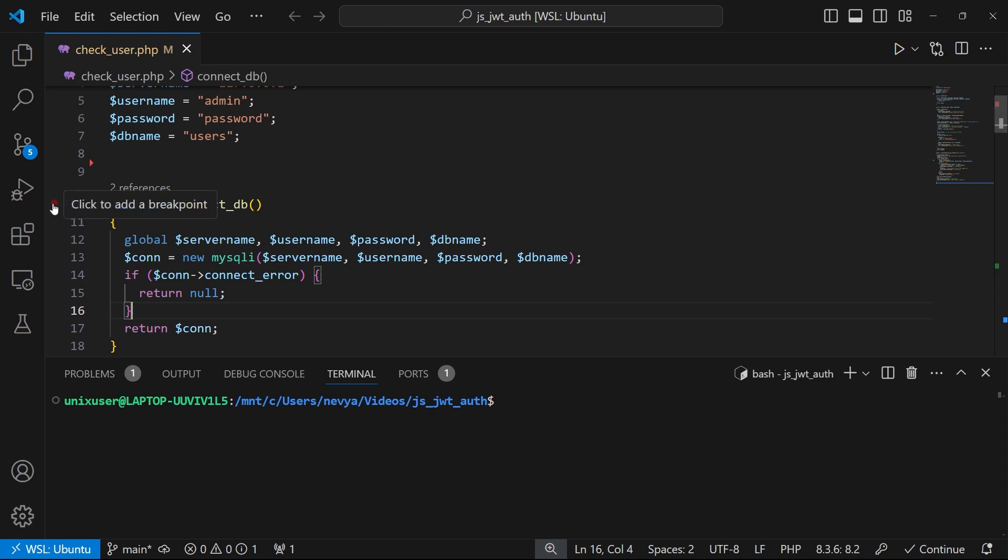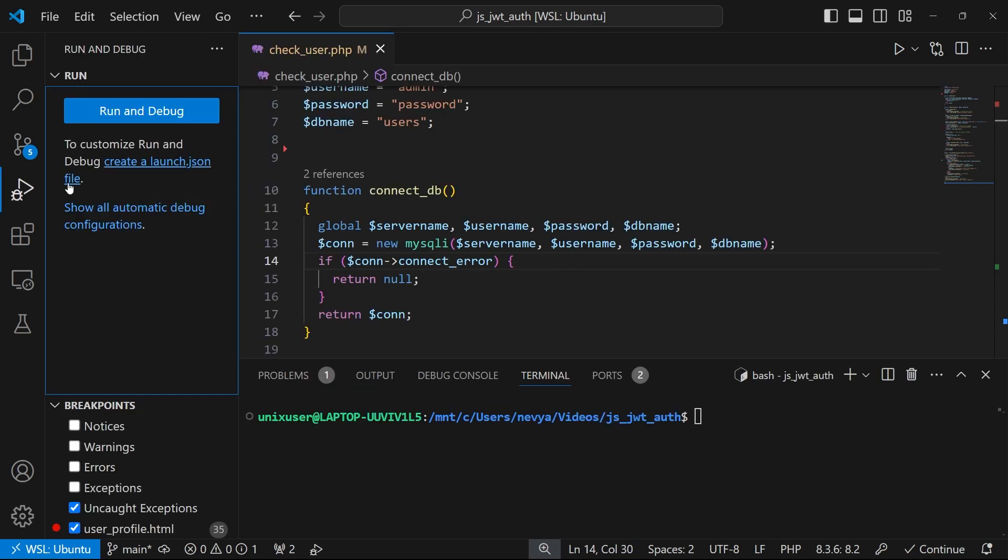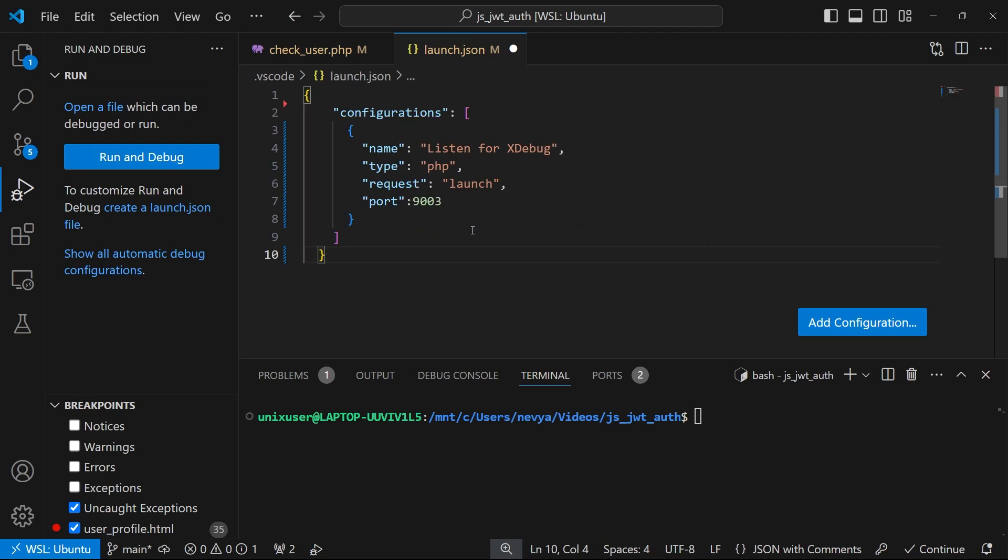Okay, so let's place the breakpoint here in this ConnectDB. Now let's go to run and debug. We'll go and create this launch.json file. We'll have this configuration inside.